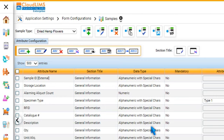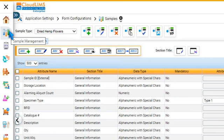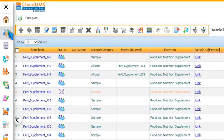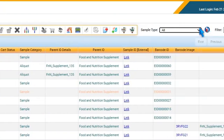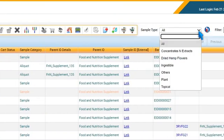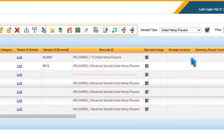Now, switch to the Sample Management module. Select any of the sample types with which you have associated the workflow template.